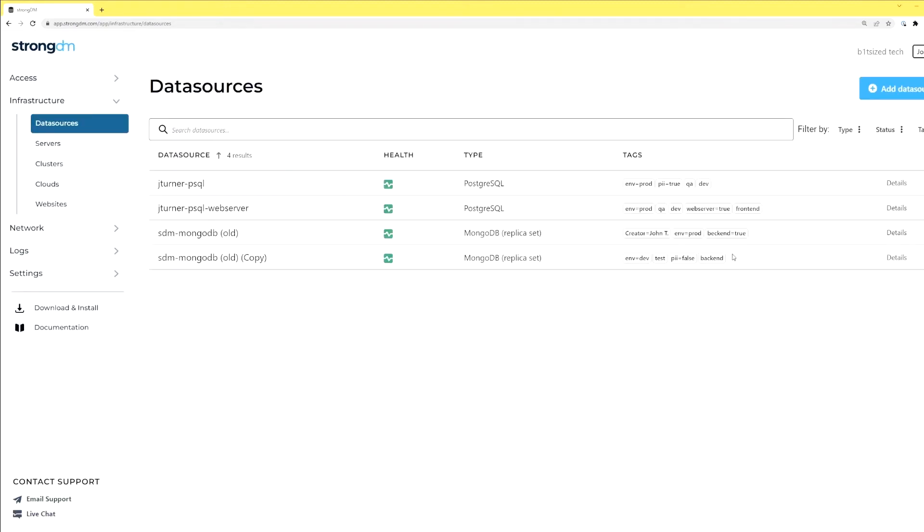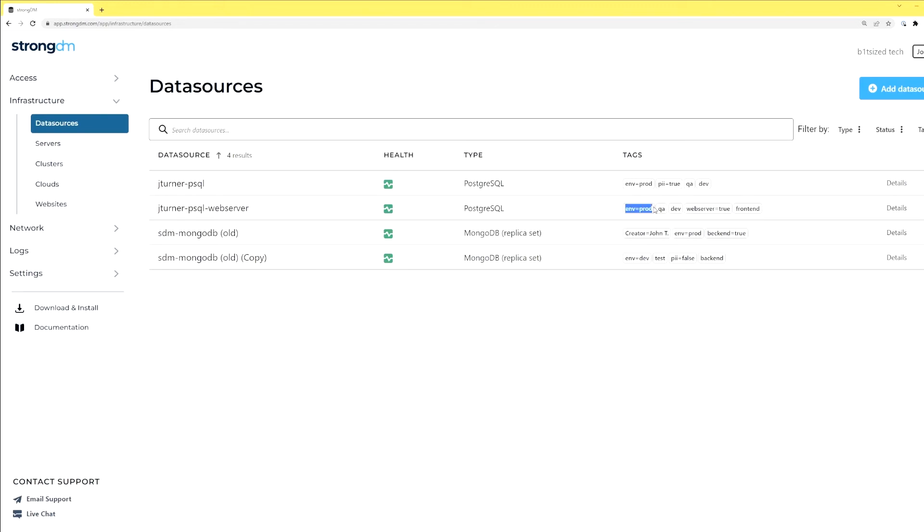Oh, it looks like I misspelled that tag. But anyway, what we'll see is there are tags applied. So we can see this is in production, this is in production, this is in production. However, this one is in dev. So this is why PII is false. I can house any information on here that isn't considered PII.